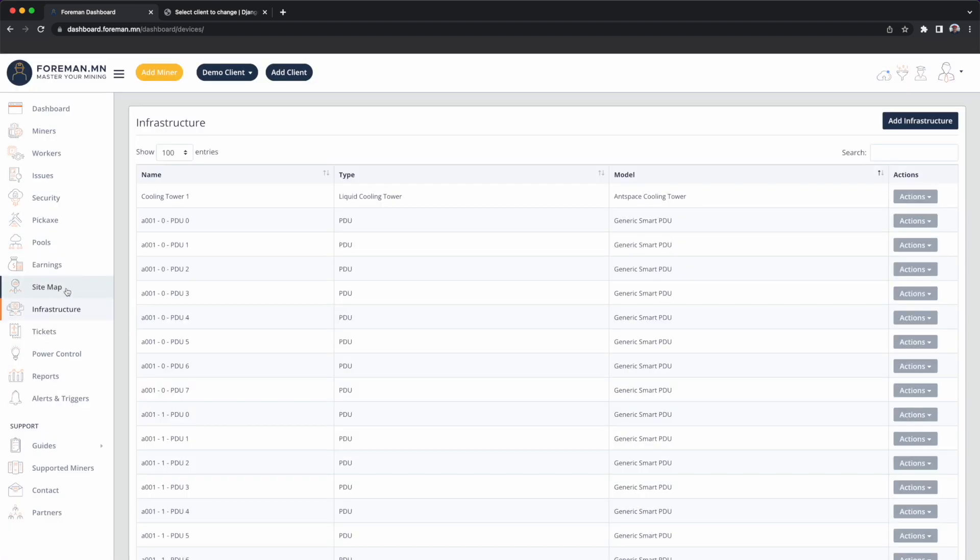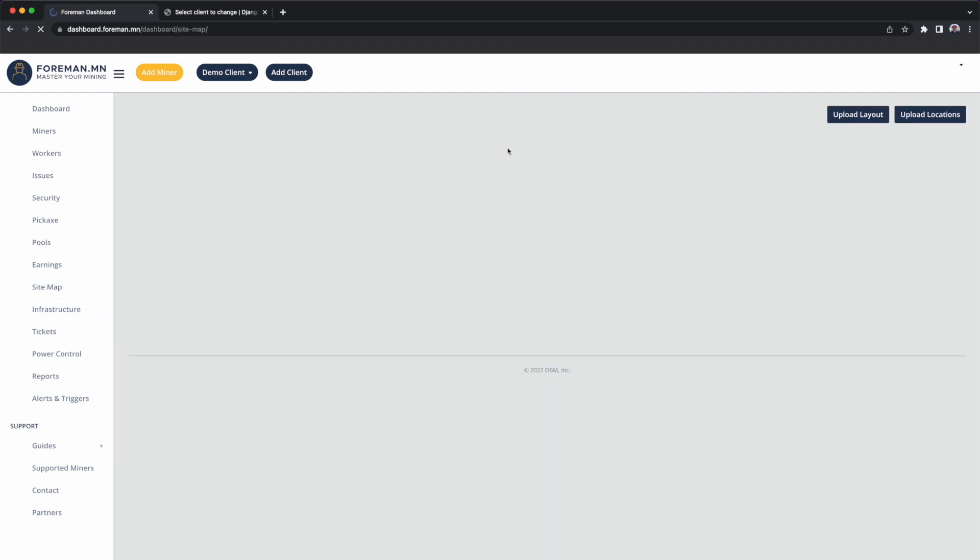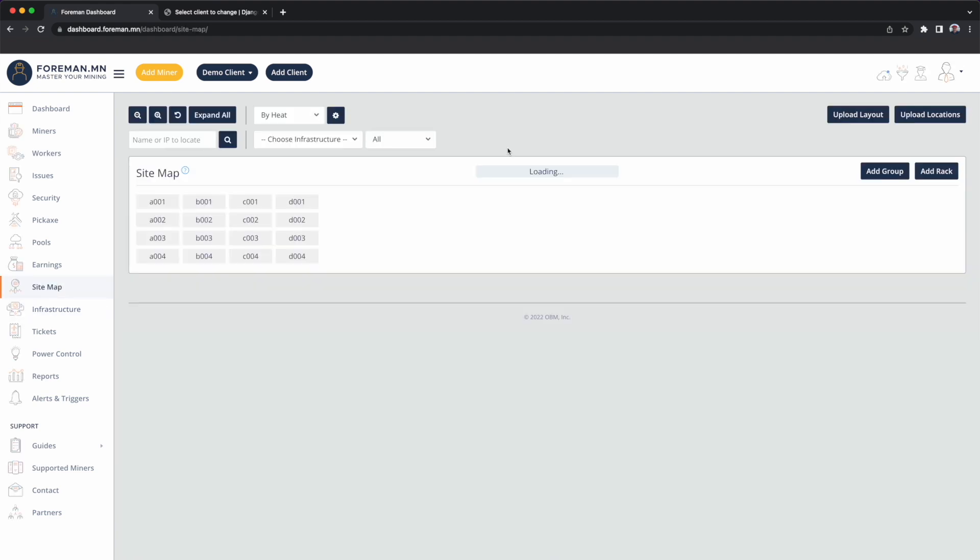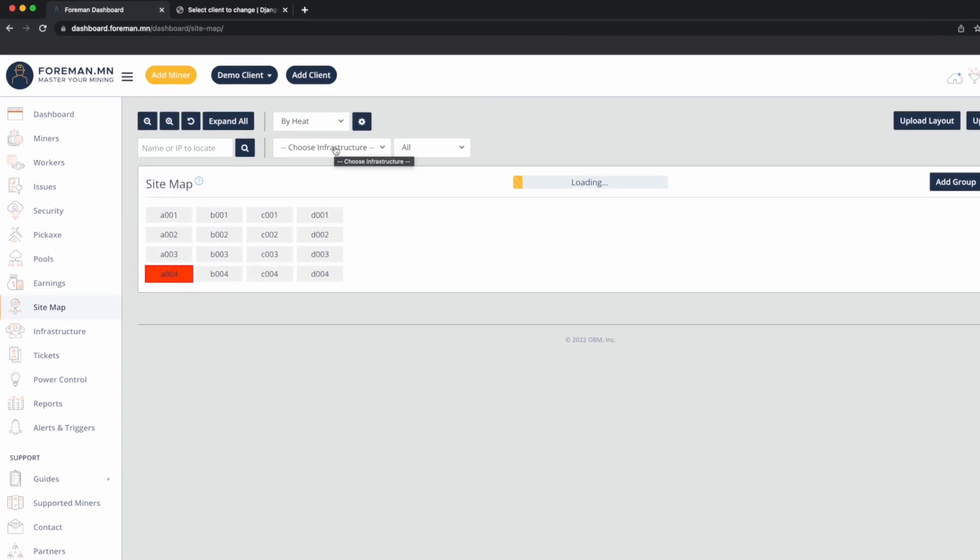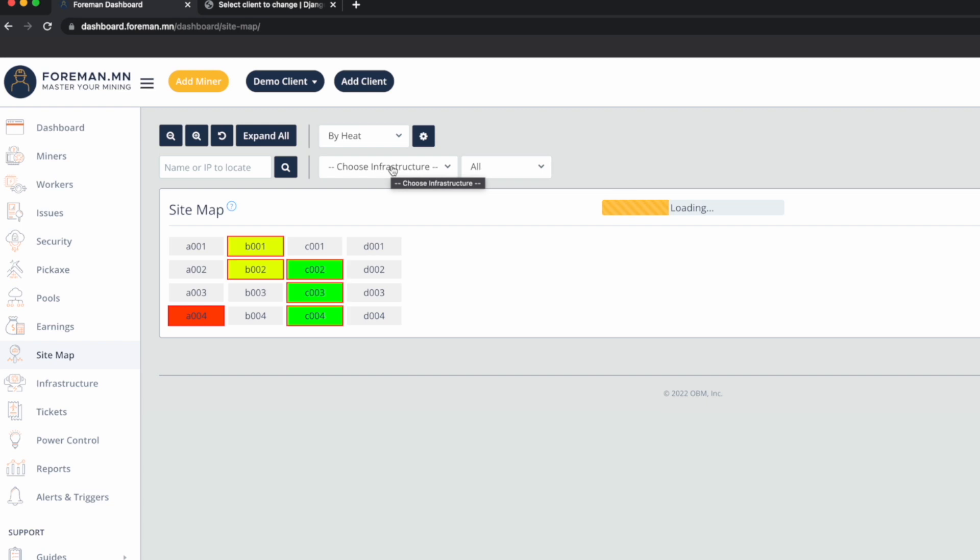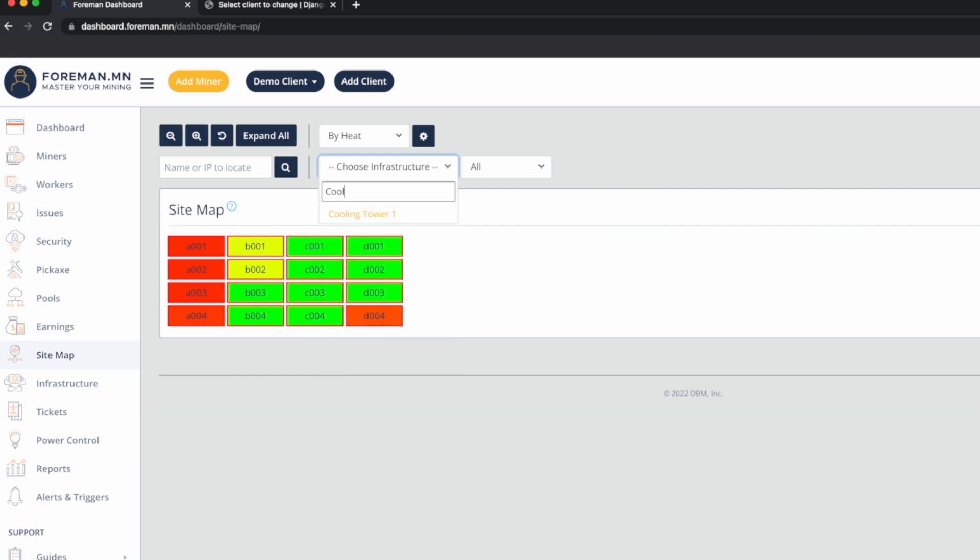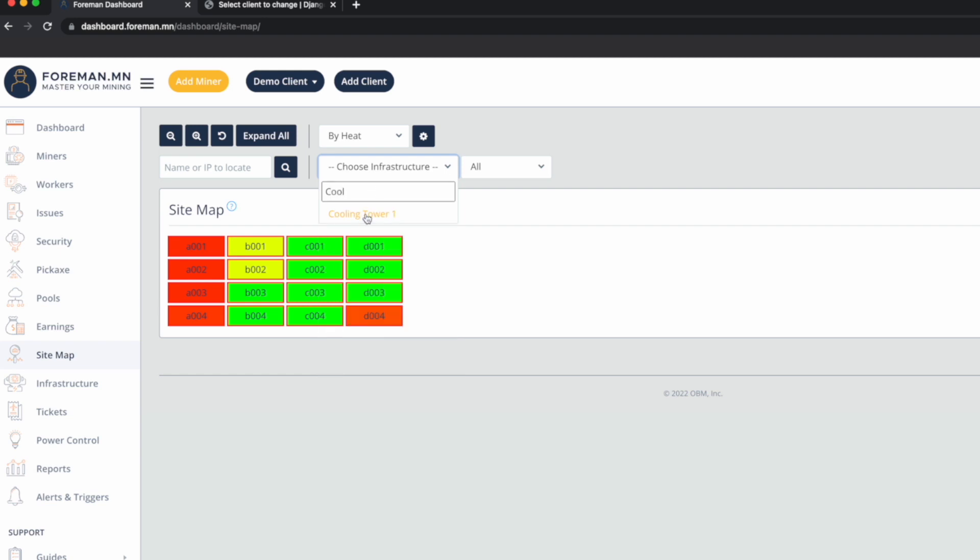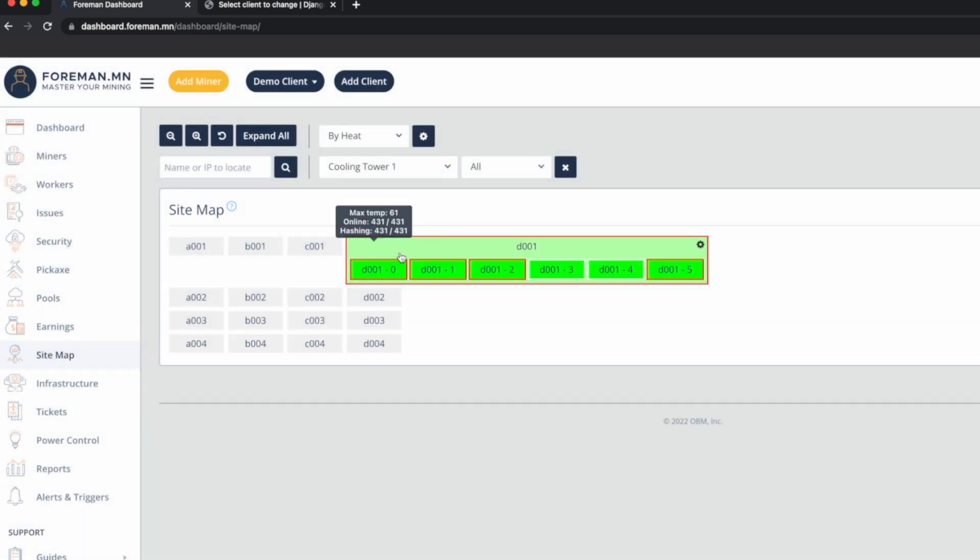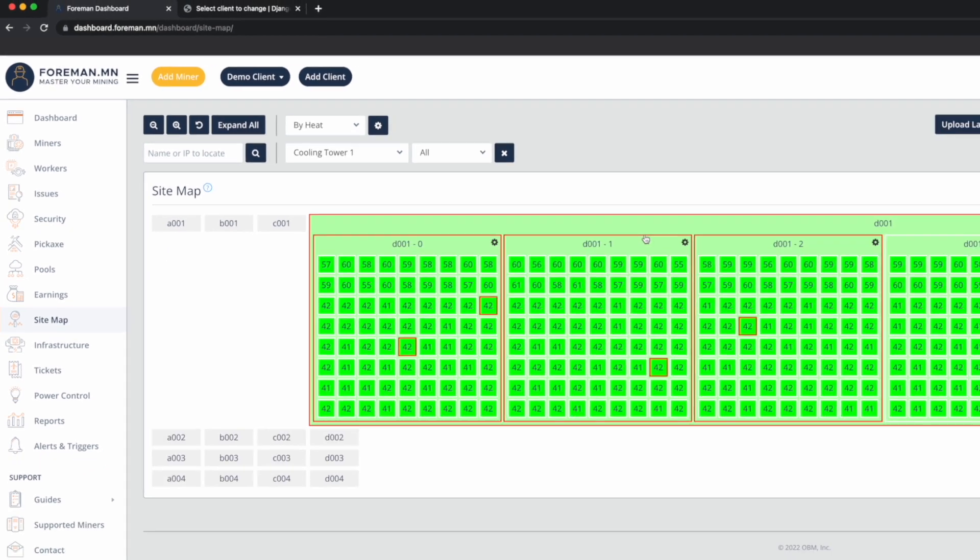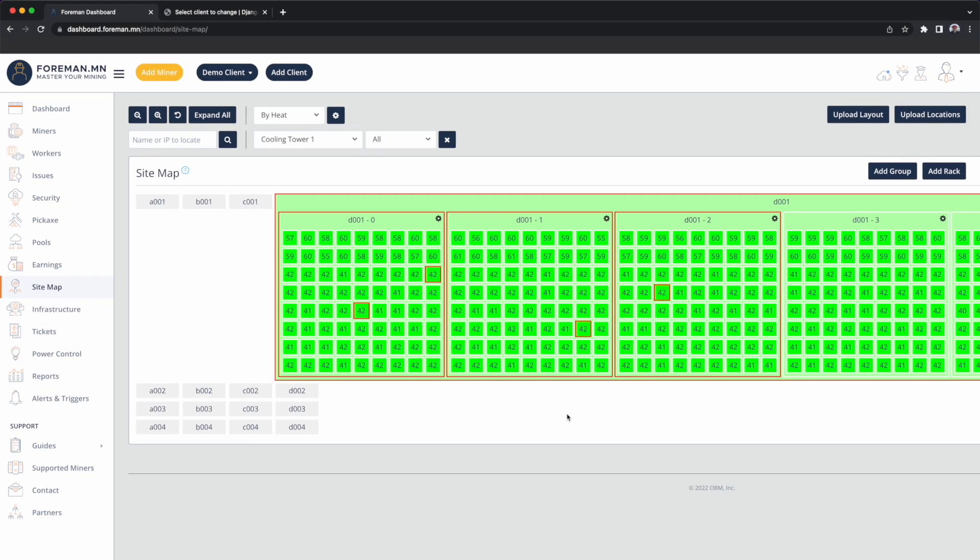Now we'll go back to sitemap, and we're going to pick infrastructure, and we're going to visualize that cooling tower. So now I can see all of D1 is managed by the cooling tower. So now all of those miners in this container will have an associated liquid temp.